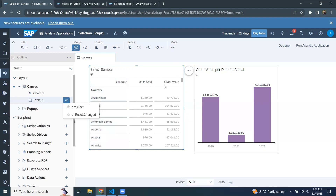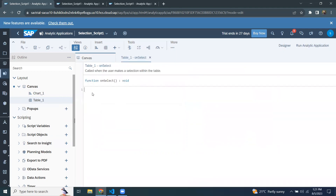I have the canvas page with the table and chart visualizations. You can see table one and chart one are the elements here. I'm going to select the onSelectEvent for table one — that is for this widget. I'll click on onSelectEvent — it's empty. So I'm going to write code here to take the selection value from the table visualization and pass that value to the chart visualization, filtering the data on chart one. I'll start by declaring a variable.